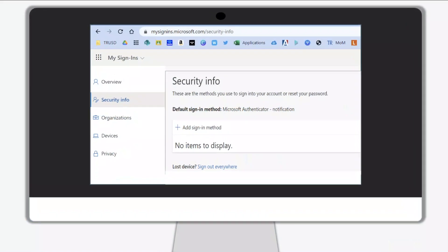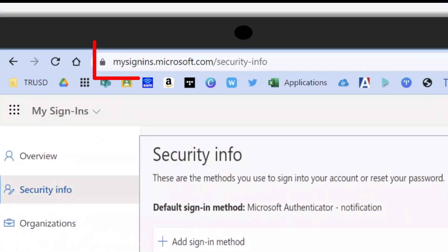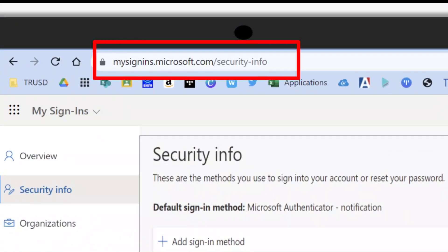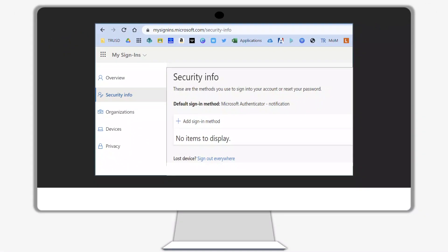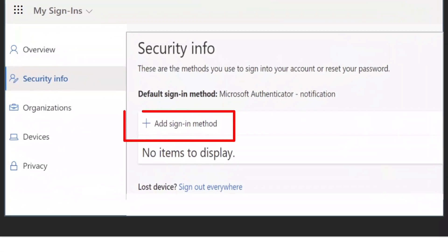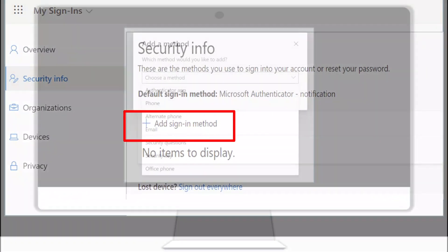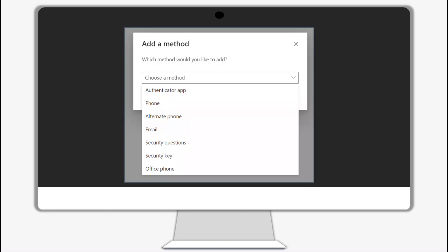Go to the following site: mysignins.microsoft.com/security-info. Once signed in, click on the plus sign to add a sign-in method. To authenticate using the Microsoft Authenticator app, choose Authenticator app as the method to verify your password.